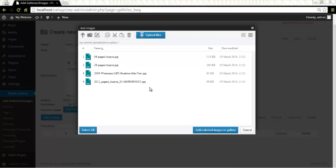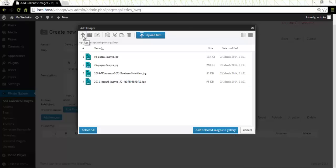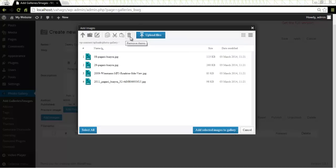Without leaving the uploader you can perform all the basic file operations using the buttons on top of the window. Such as up, make directories, rename, copy, cut, paste and remove, delete images and directories.